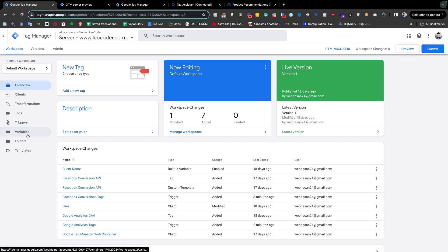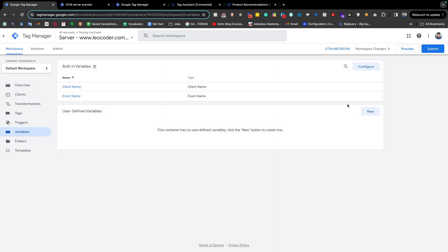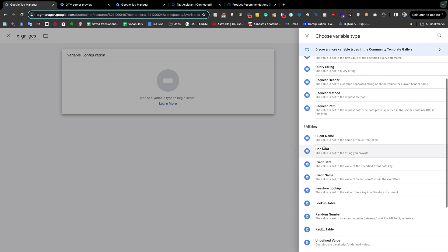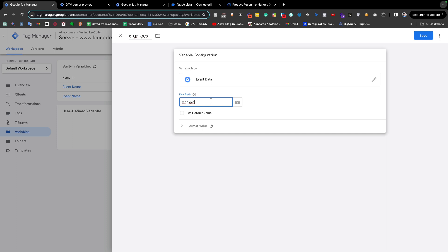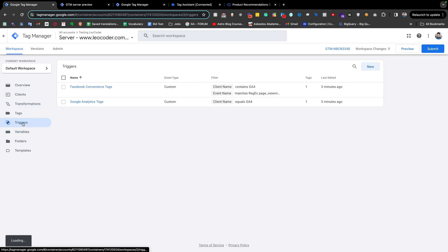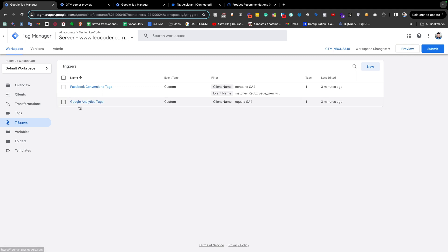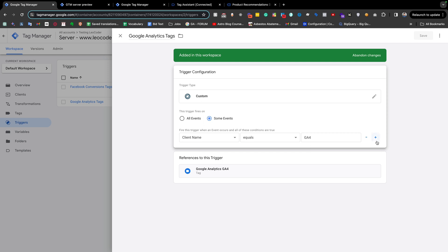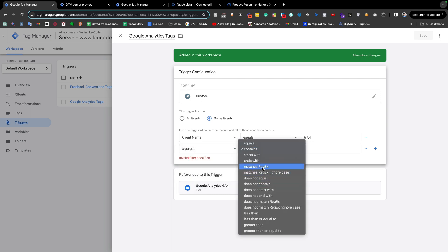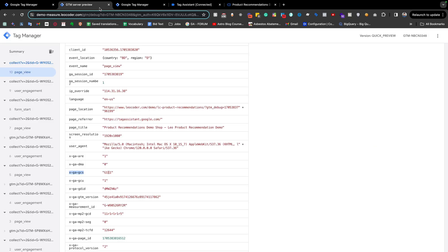In the server-side GTM I am going to Variables. We need to create a new variable — we can name it exactly the same as our parameter name. From here we use Event Data, and the event data key is exactly that GCS parameter. We save it. Now in our trigger we need to implement this value. For our analytics storage trigger — this is the trigger for all GA4 Google Analytics-related tags — we can change it to add a condition: when our GCS parameter matches a value.